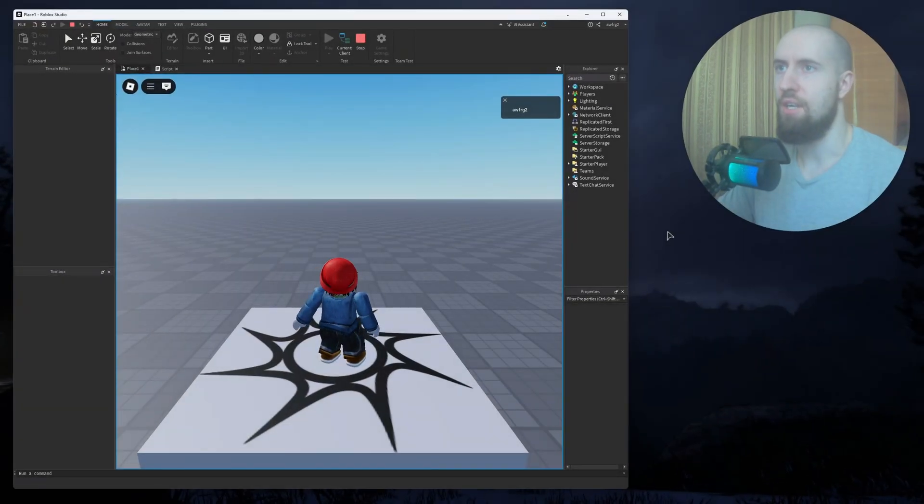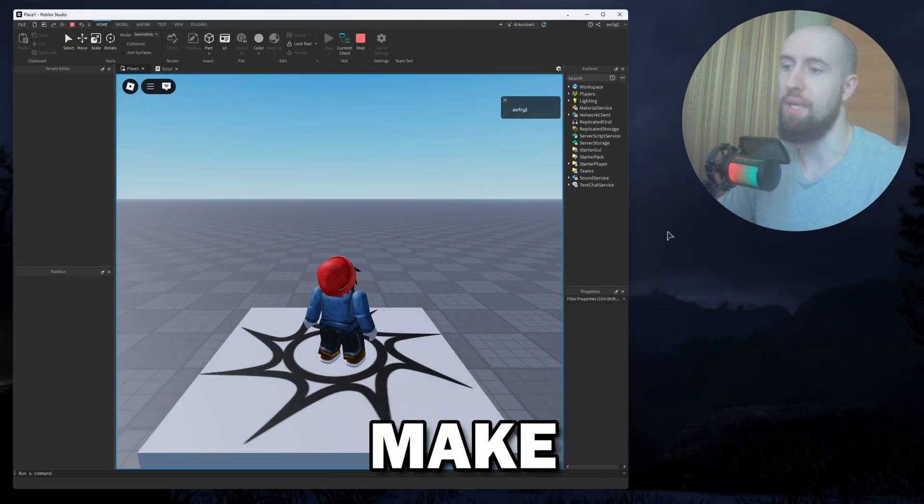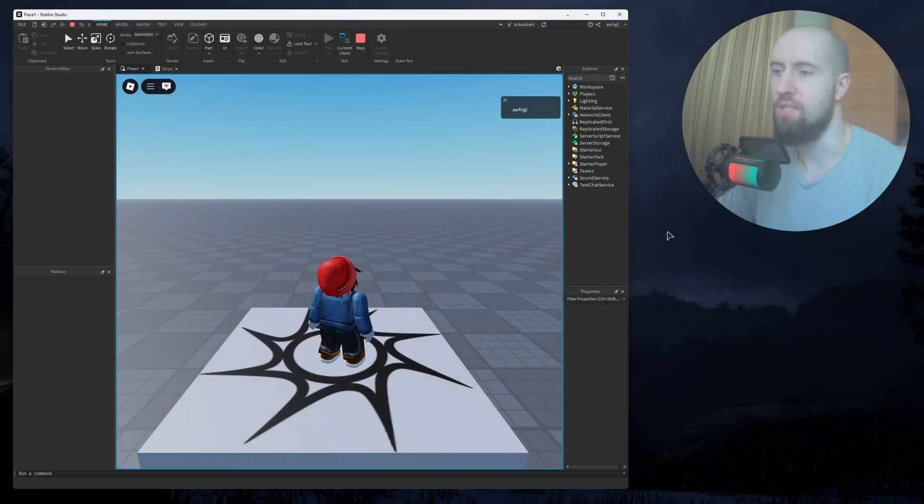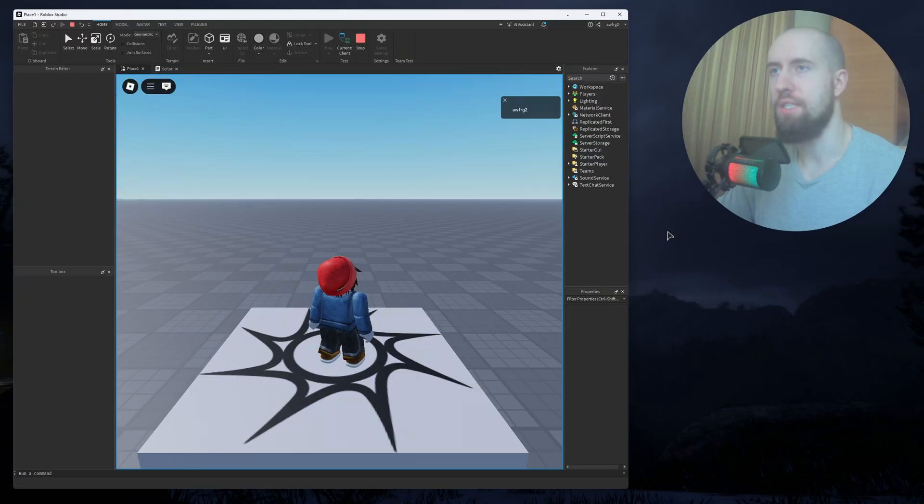Hey guys, welcome to the channel. In this video, I'm showing you how to make custom animations in Roblox Studio R6.